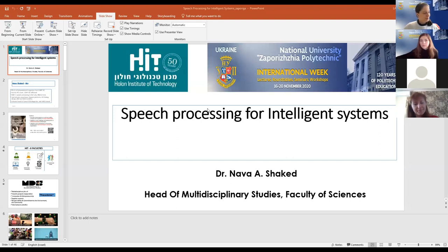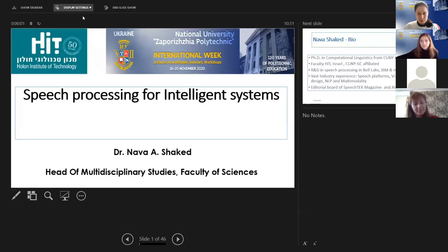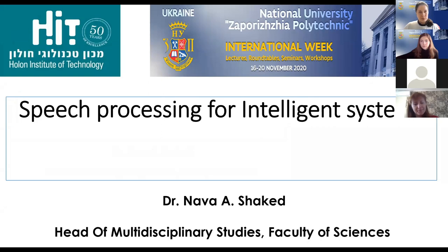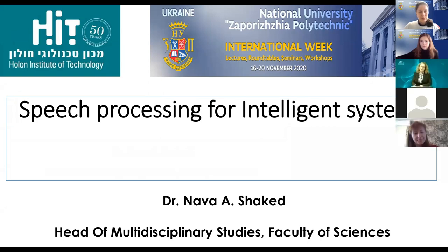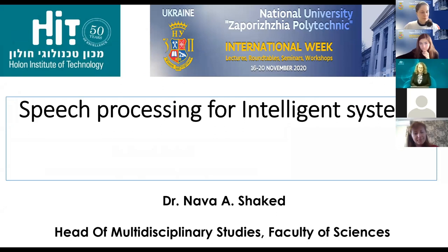Good morning everyone. That's the conclusion of my Russian, but congratulations for 120 years — it's a big celebration. I think it's an honor to be here, thank you for inviting me, and thank you for waking up in the morning. I'm sure it's a little bit colder where you are than in Israel. Today I will talk about speech processing for intelligent systems.